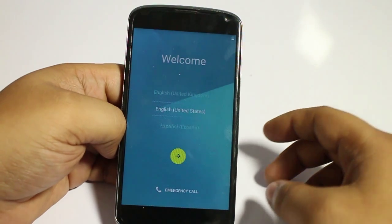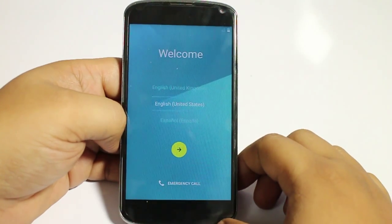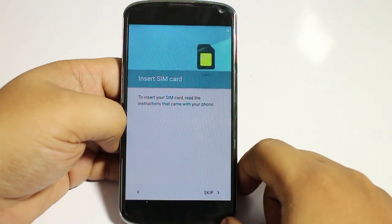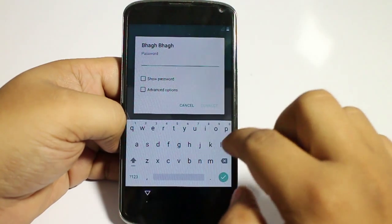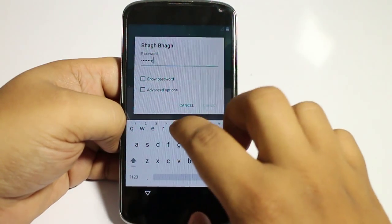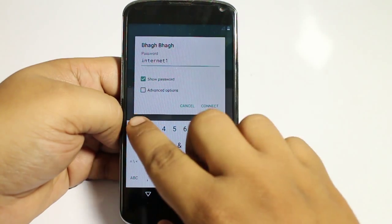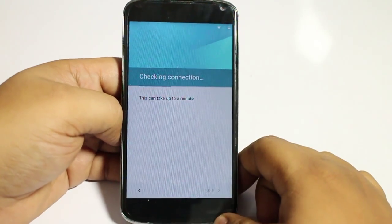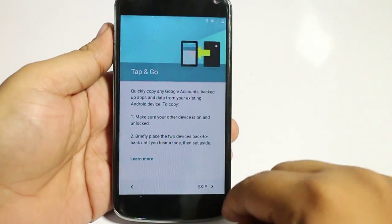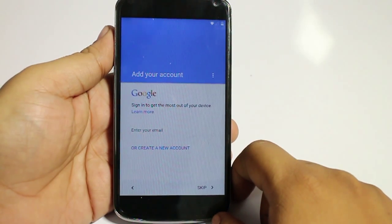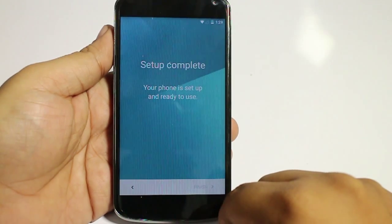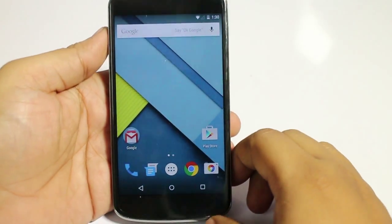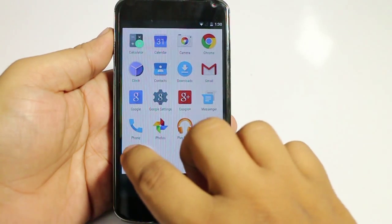Now as you can see, the Android logo has appeared. Let's set up the device here, skip it, and we're now on Android L on Nexus 4.